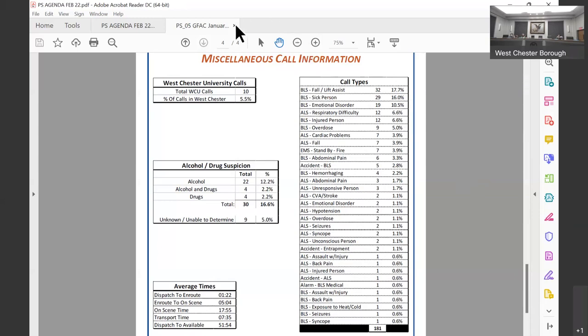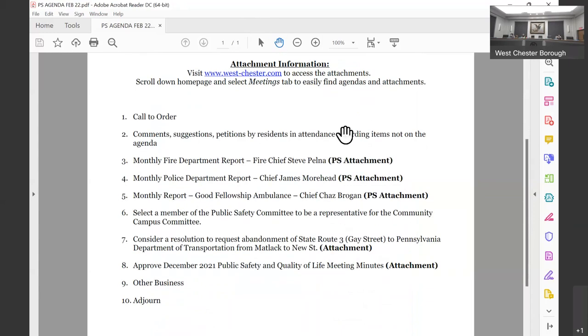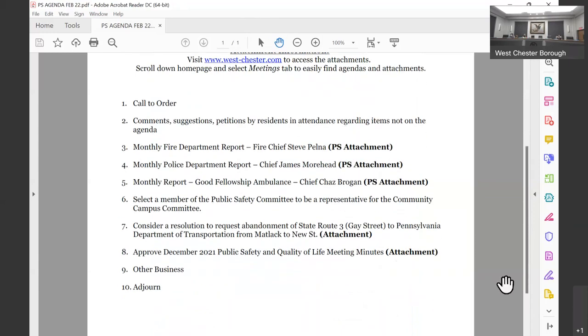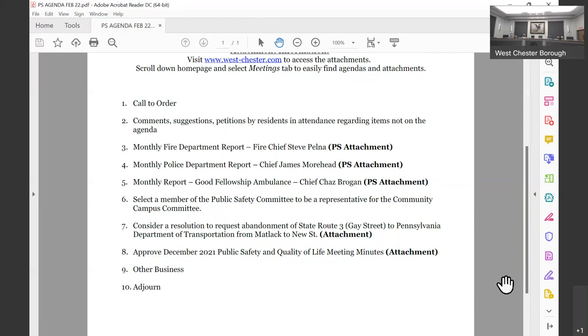Thank you. The next item on the agenda is select a member of the public safety committee representative for the Community Campus Committee. We don't have to decide it tonight. We have to have that decision for next week for the voting session. Okay. So we can take that offline. I'm sure someone will volunteer up here.